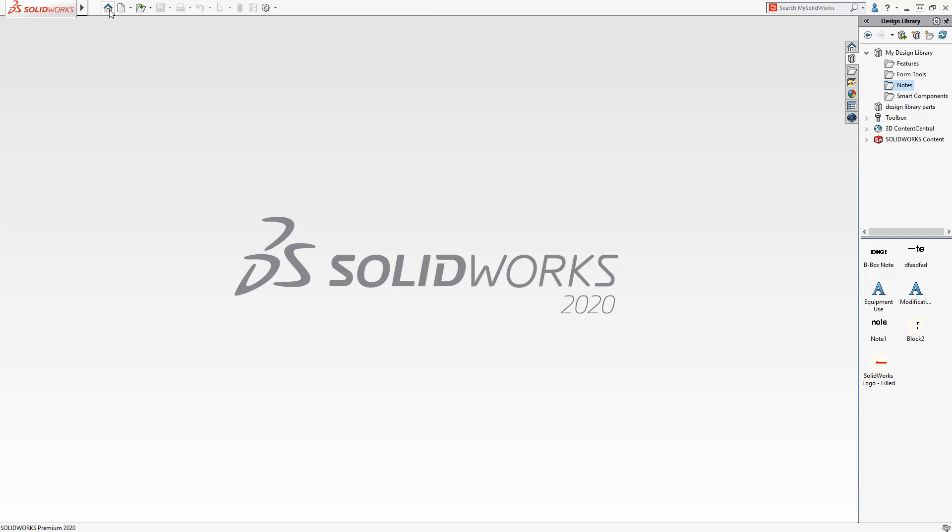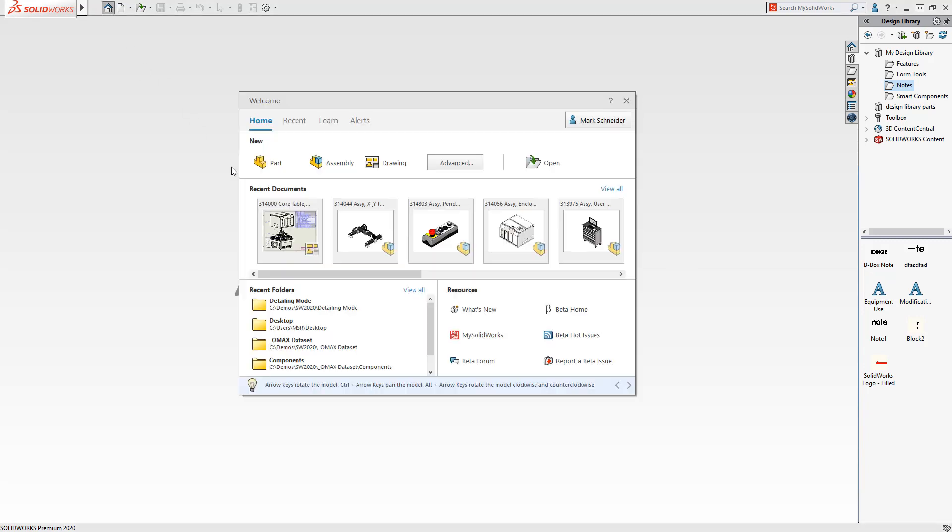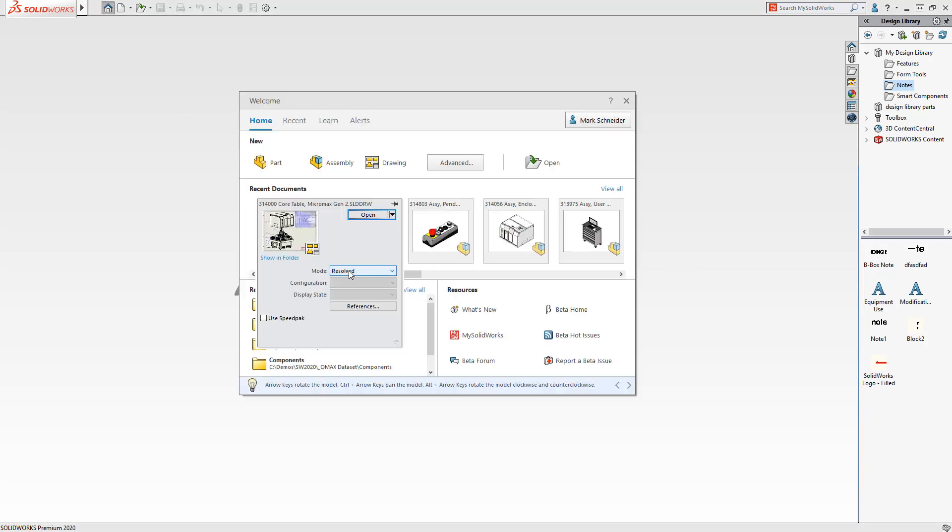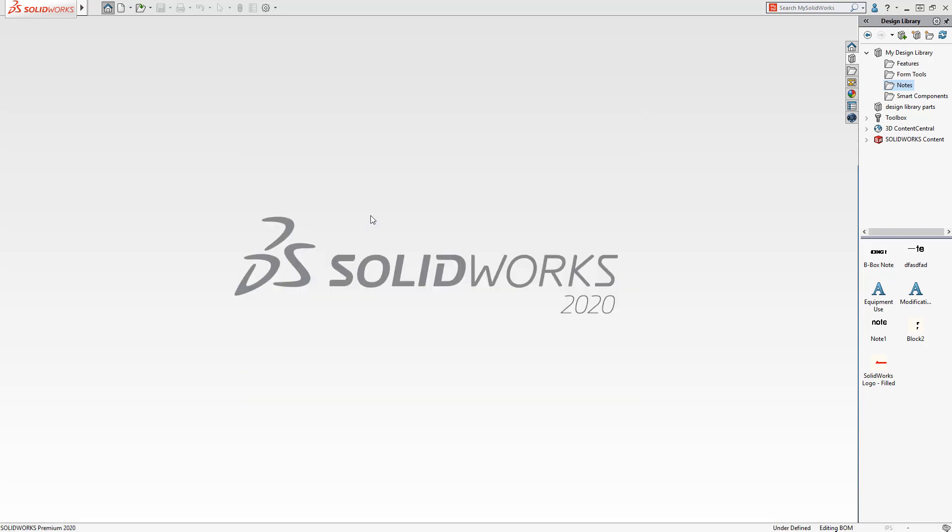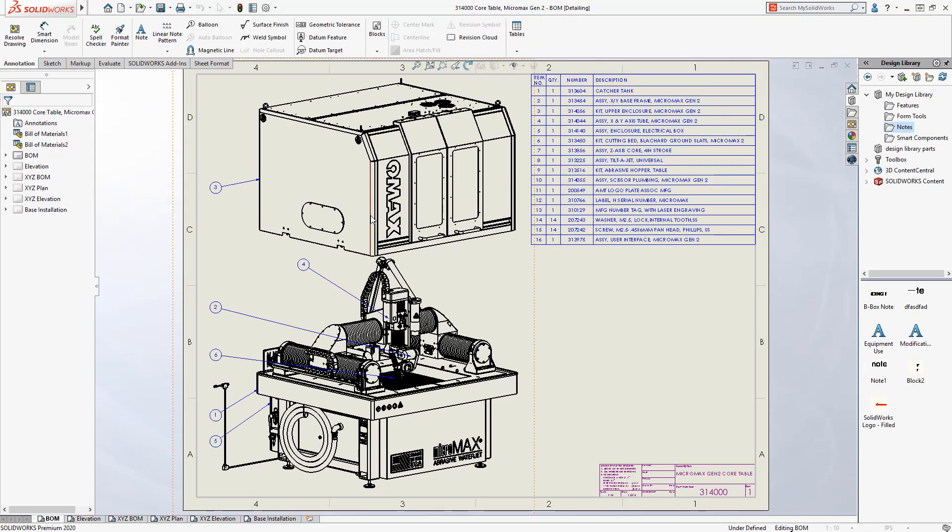Performance is always a major focus for the SolidWorks development team, and this year is no different. With detailing mode in SolidWorks 2020, you can now open massive drawings in seconds regardless of their size and complexity.